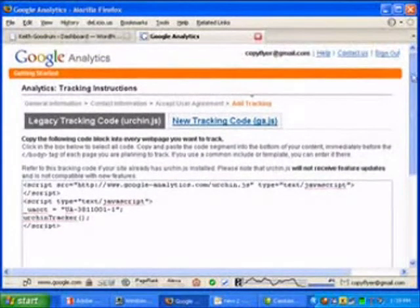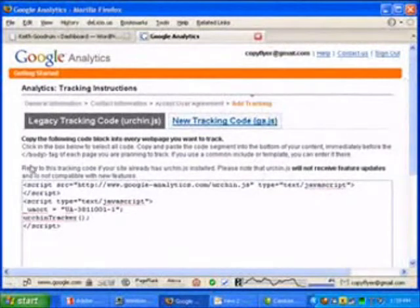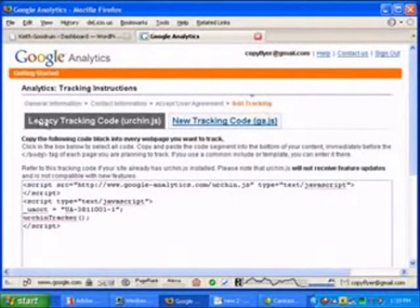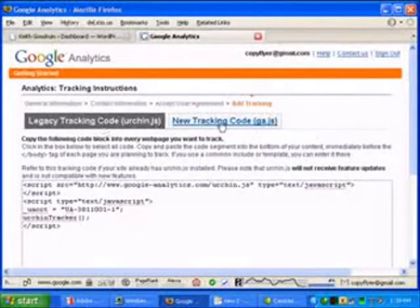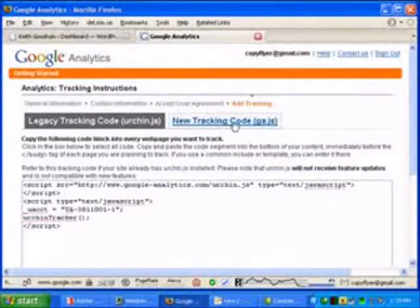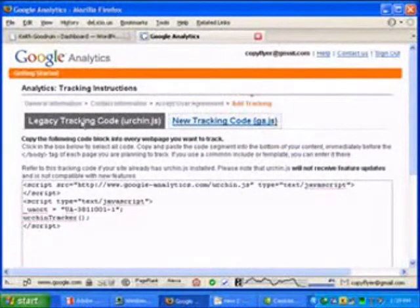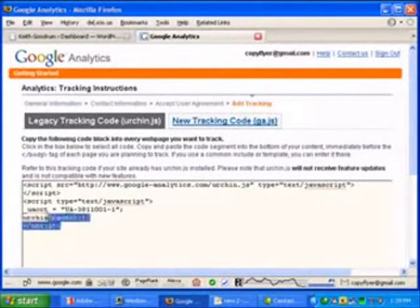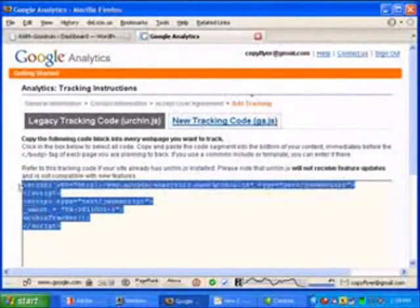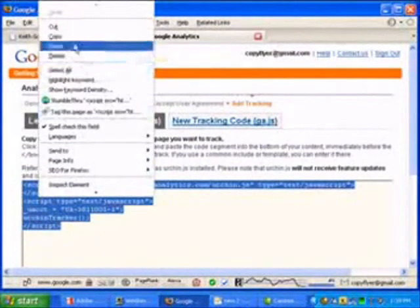Now, here's what you got. It brings you right here to the two types of tracking code. There's a new tracking code, which is the ga.js, but I use the legacy tracking code. So, real simple, you just copy it.